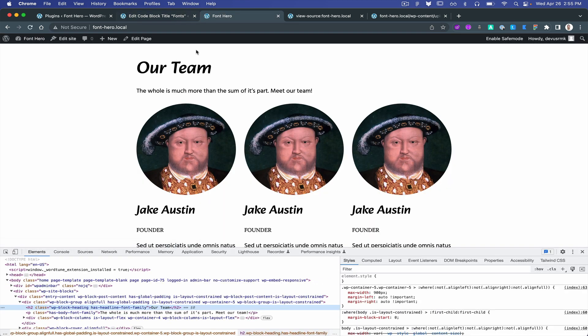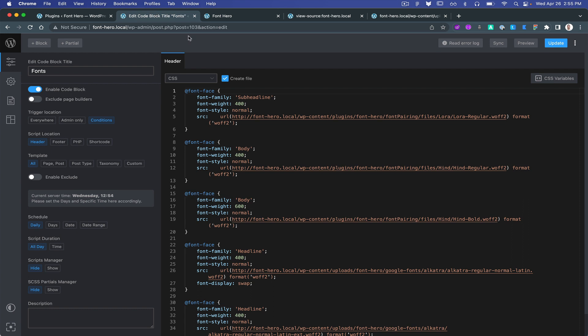Fonts are there. Excellent. To improve the performance, you can even disable this create file so the file will be inline.